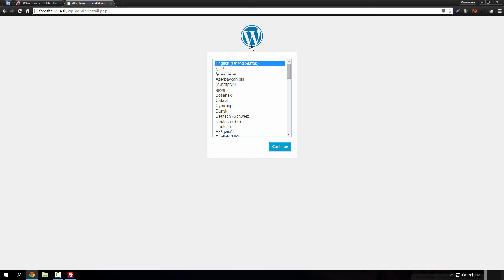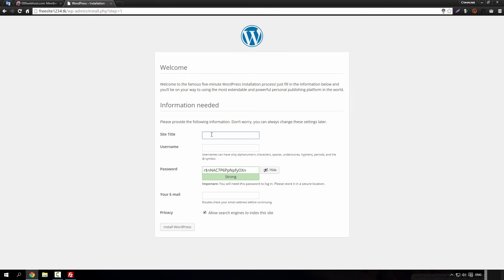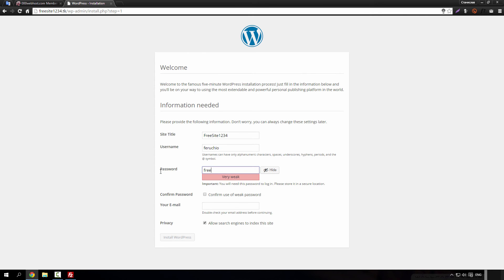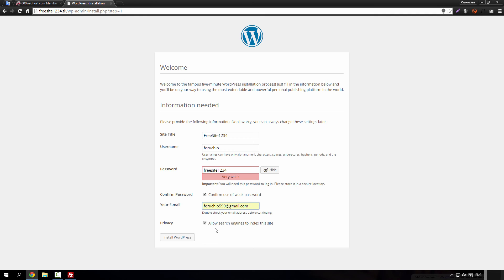With WordPress installation screen. Just click continue. Site title, name it whatever you like. Type your password, type your email address, and just click install WordPress.